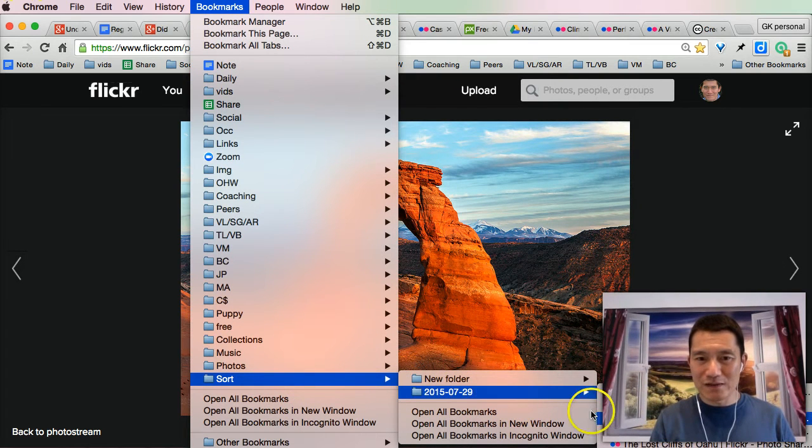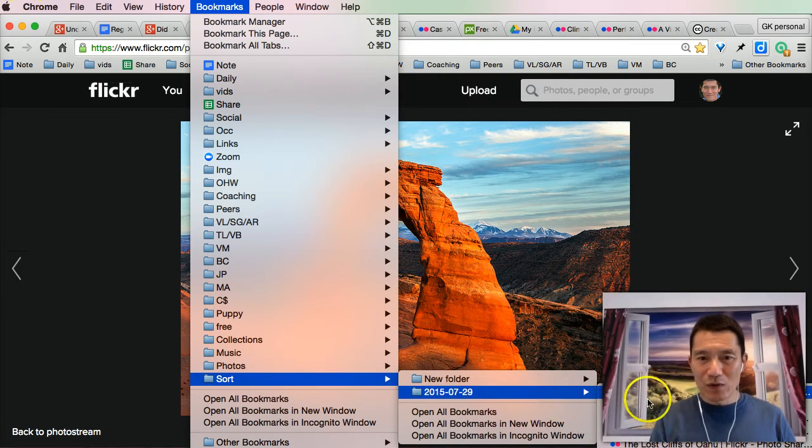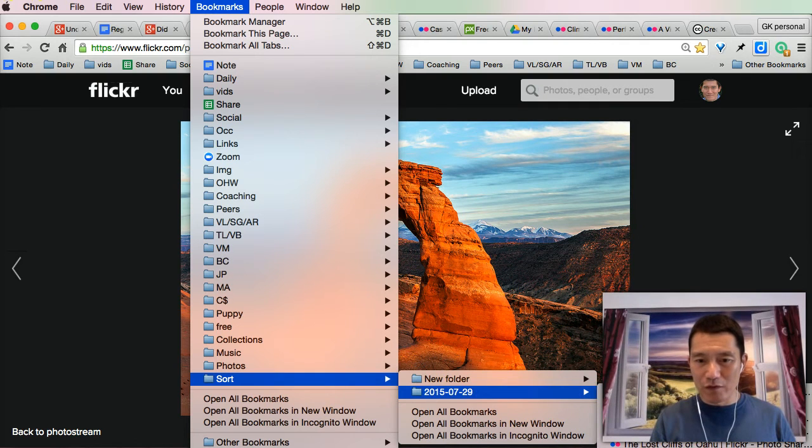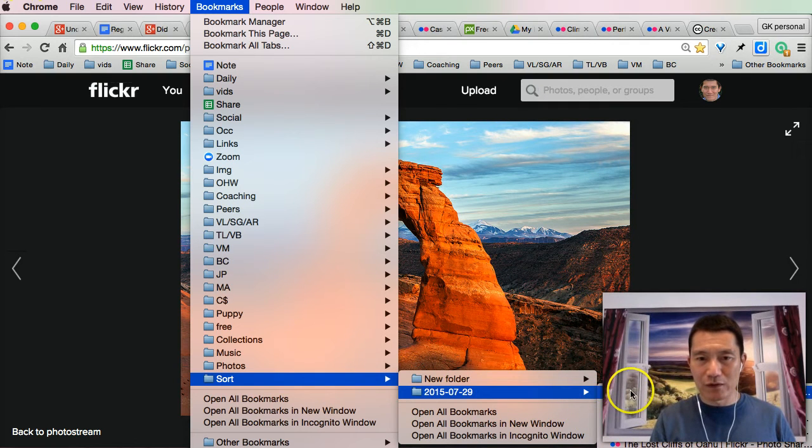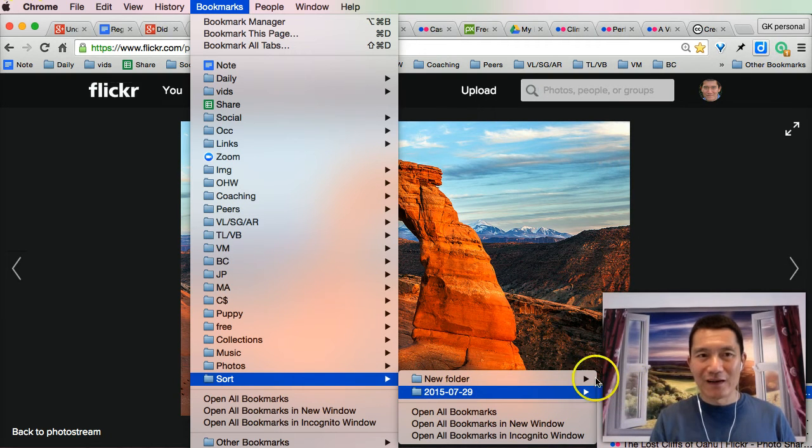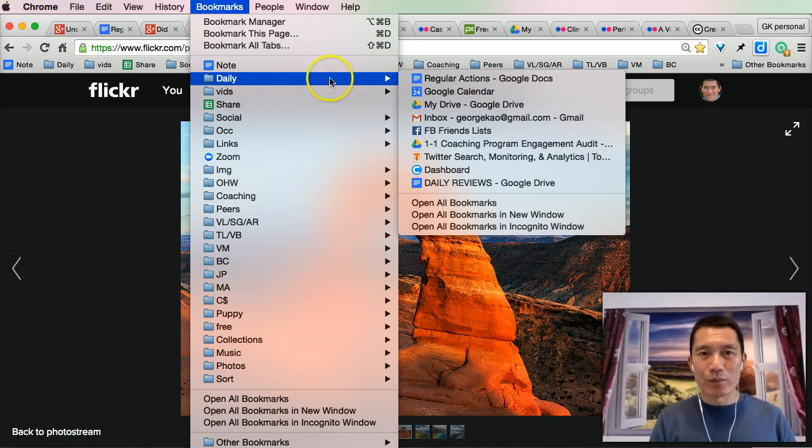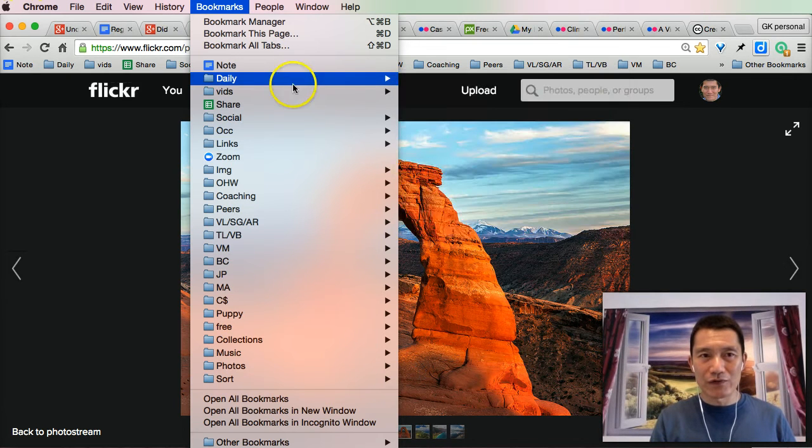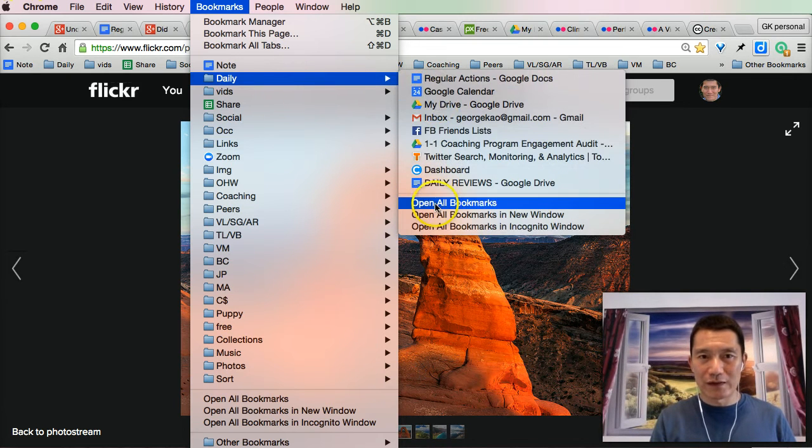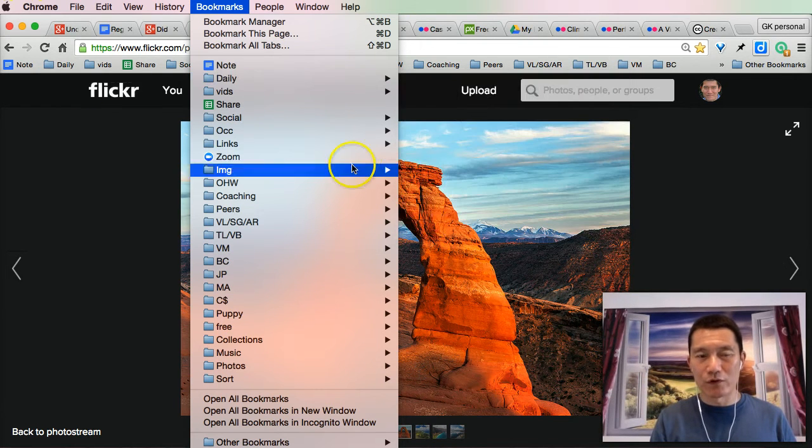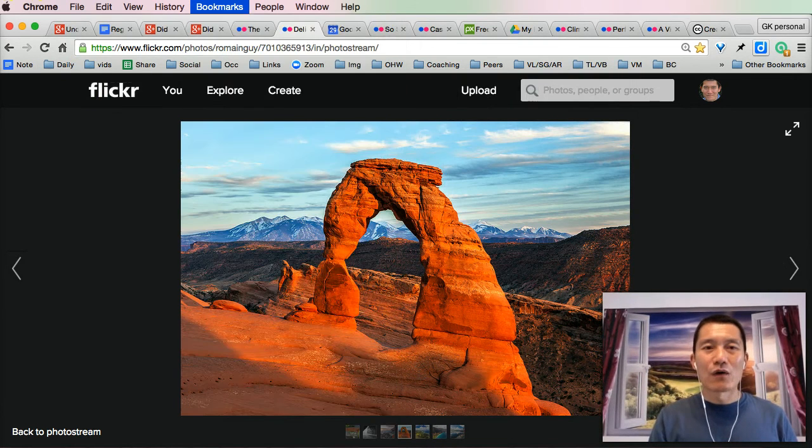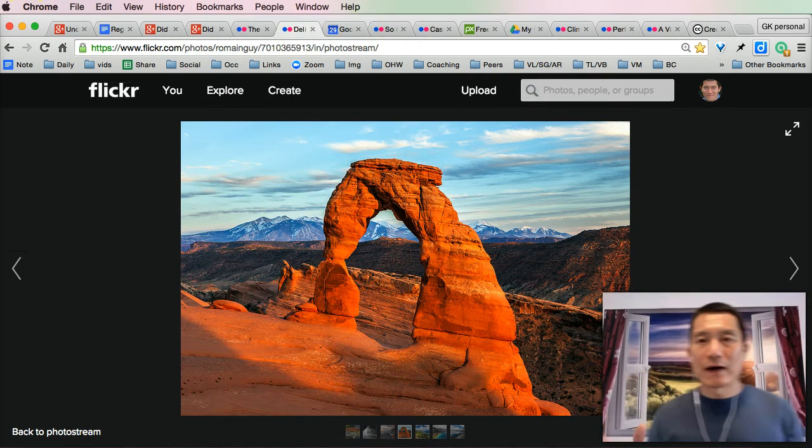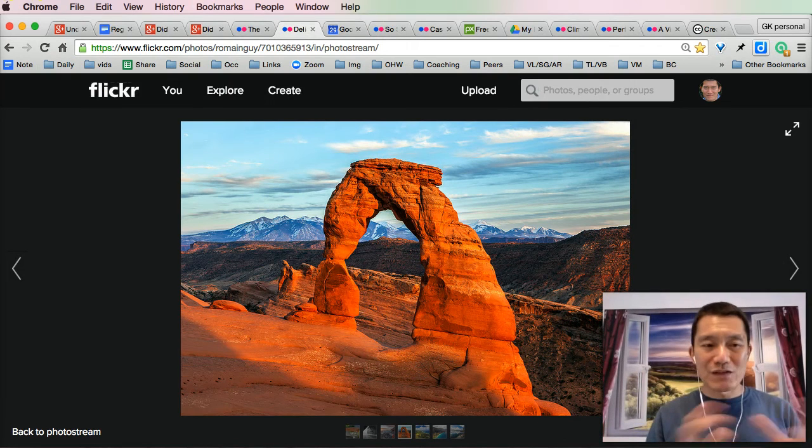And then if I want to open all of them again, I can click on Open All Bookmarks. It's not in the screen here, but if I wanted to open all my bookmarks, I would go into a folder and click on Open All Bookmarks. So that's one thing.